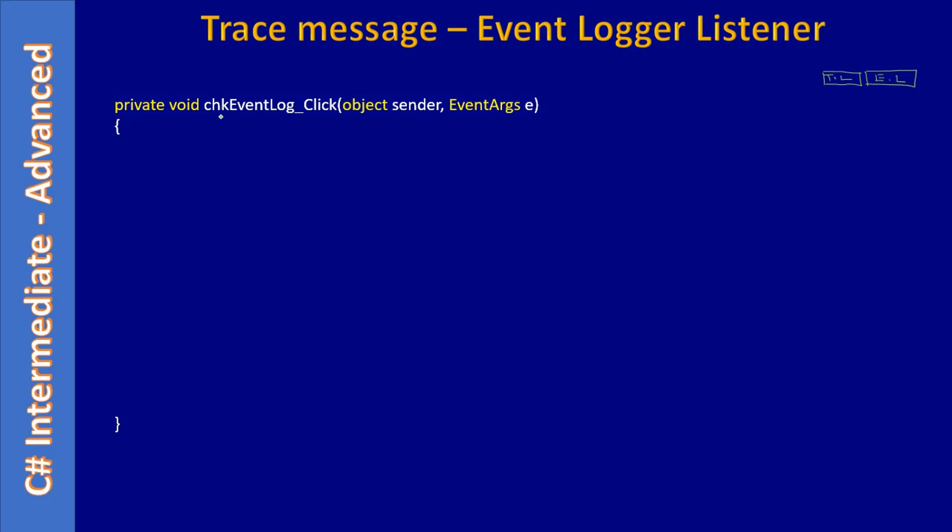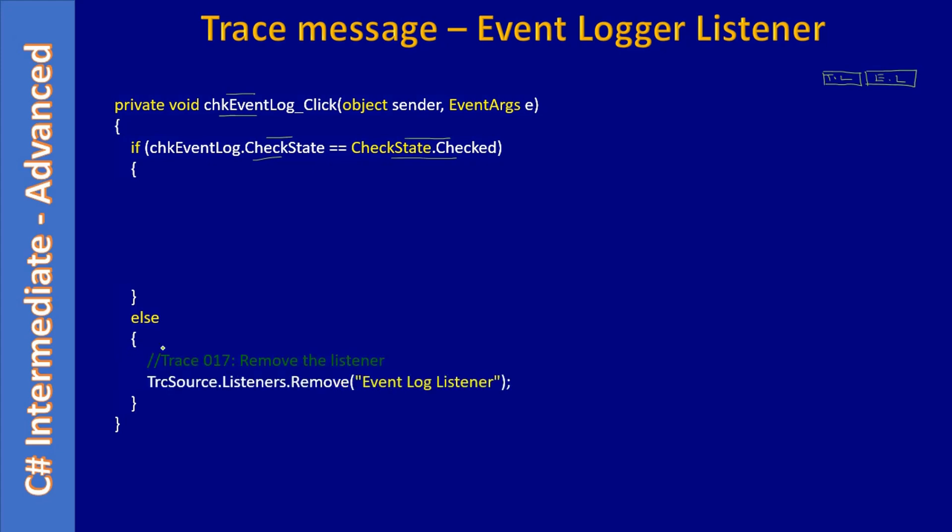The name for that is chkEventLog. When it is clicked, the same way how we checked for the text file, we are checking whether the checkbox is in checked state. Based on that, we form our if-else statement. In the else statement, we actually remove the listener.